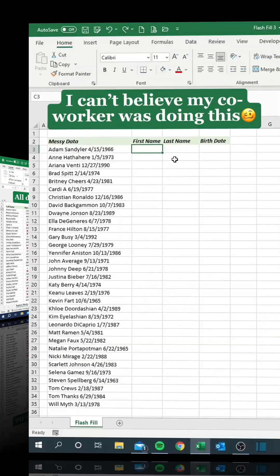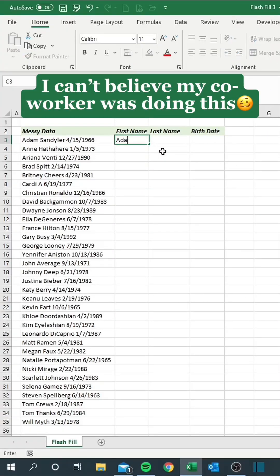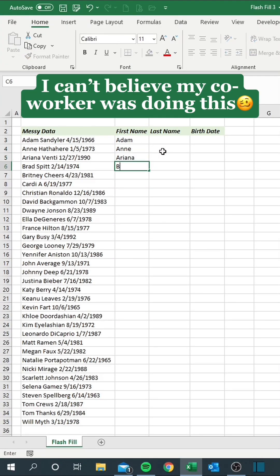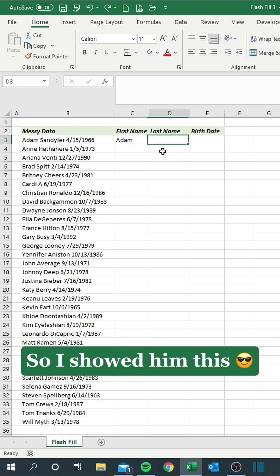I can't believe my co-worker was doing this. So I showed him this.